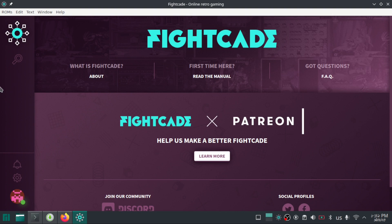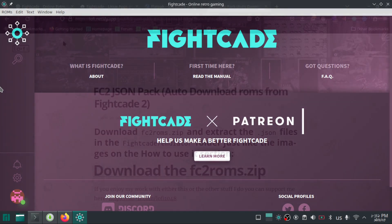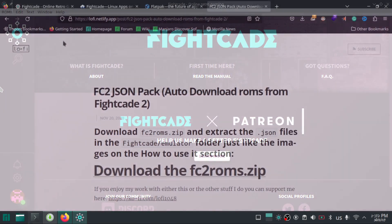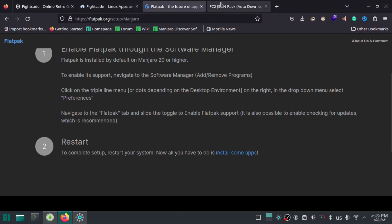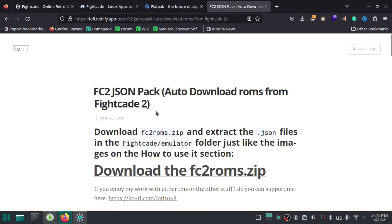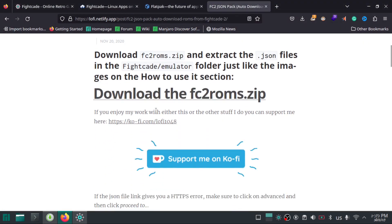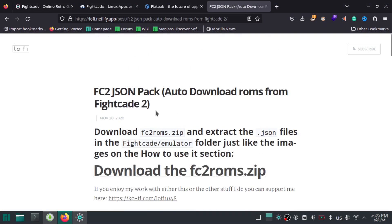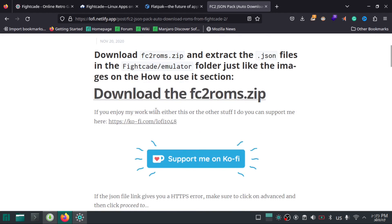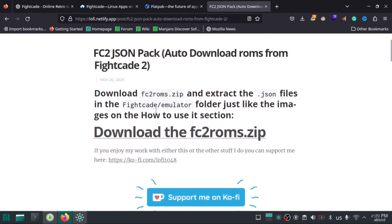Now to play games, you need to download the ROMs of your desired games to play offline or online. Luckily, there is a collection of scripts that does it for you automatically. Download this FC2.json pack zip file. Link will be in the description below.